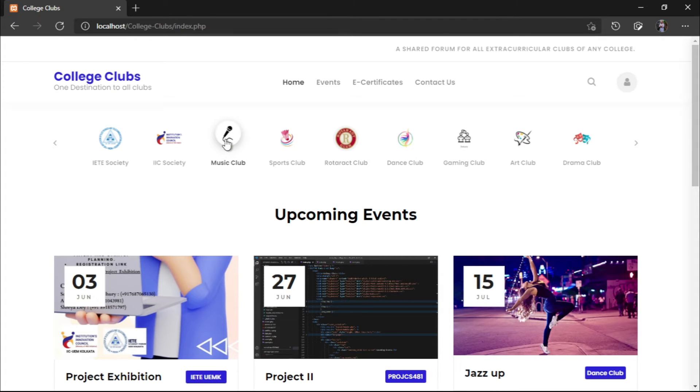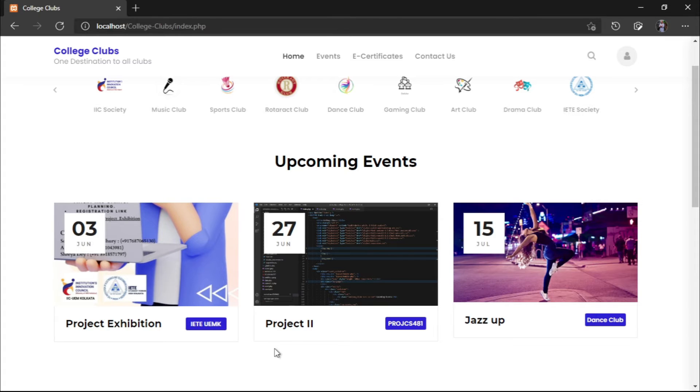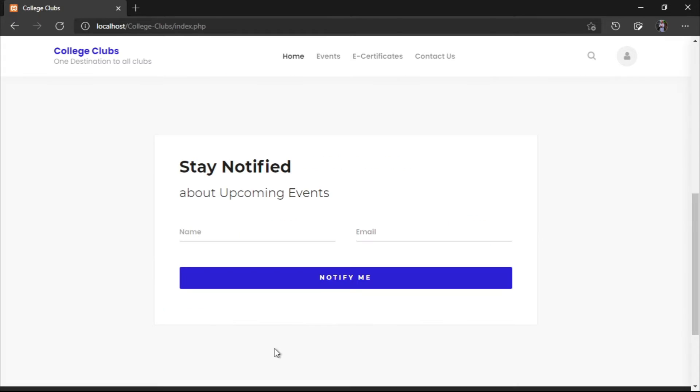Next, we come to the upcoming events. This page lists out the events which will be upcoming and we can see the event details if you click on these events. We have also a stay notified button out here, a portion where we can fill up our name and email and we will be notified about all the upcoming events of that particular college.